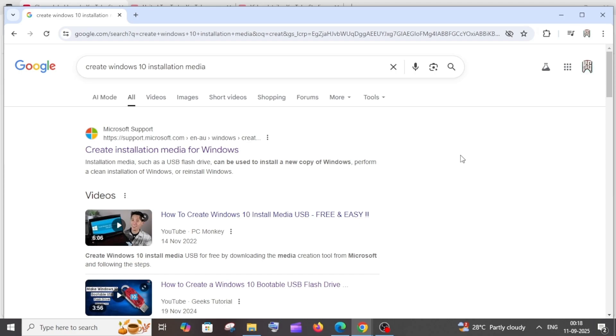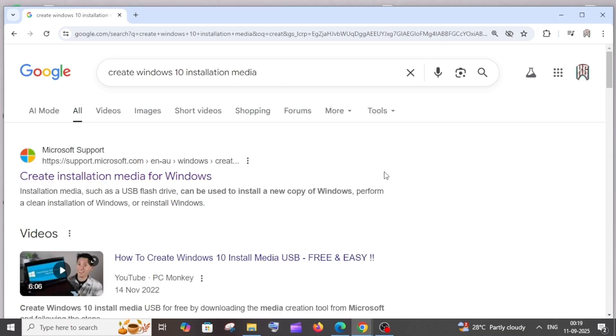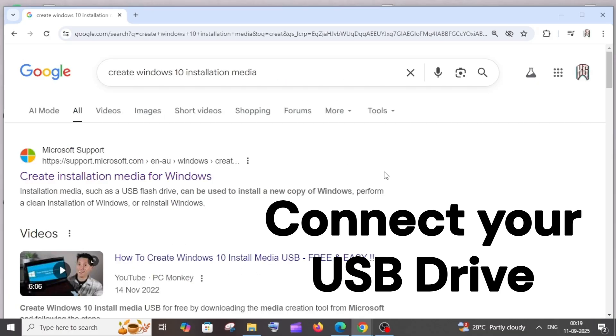Hey everyone, in this video I will be showing you how to create a bootable USB drive for Windows 10. This is going to be the official Windows 10 bootable drive. Before going into the video, there are some prerequisites which we need to follow.